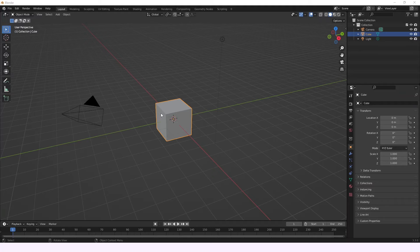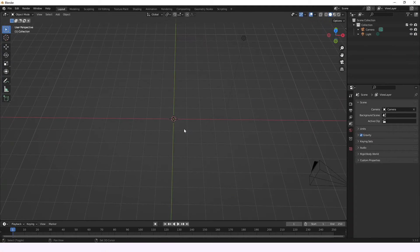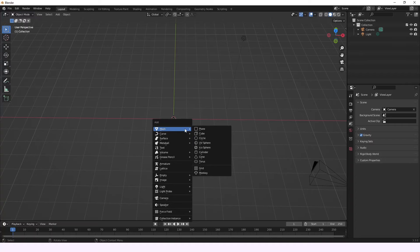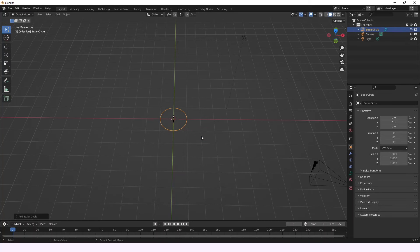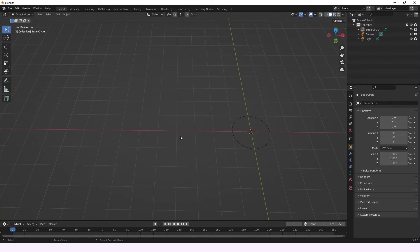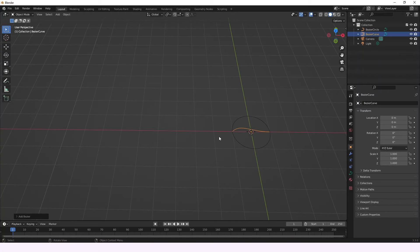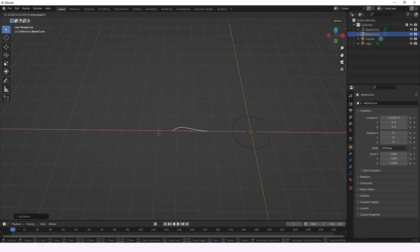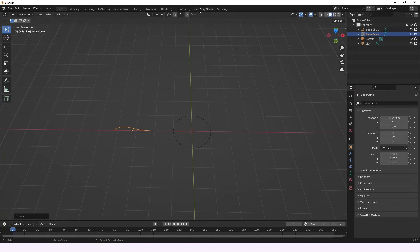We just have to erase this cube and then we're going to be adding a couple of curves. So the first curve that we're going to be adding is a circle curve. That's perfect. Now we're just going to be adding also a Bezier curve and we're going to grab this Bezier curve. There you go.